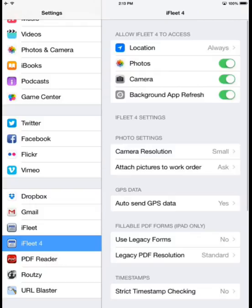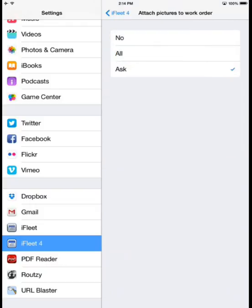By selecting Attach Pictures to Work Order, I can see several options. If I want to be prompted which pictures and whether or not I'd like to add pictures when sending out a work order, I can select Ask.